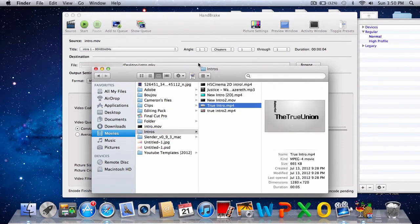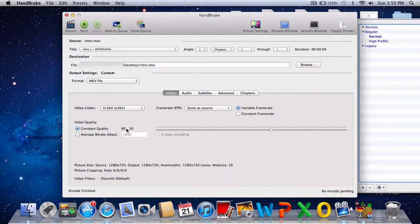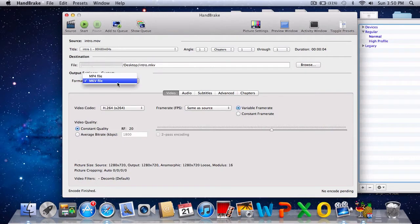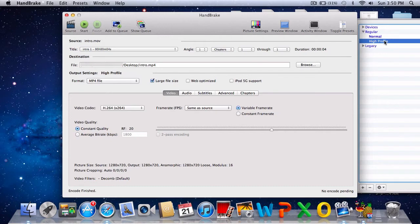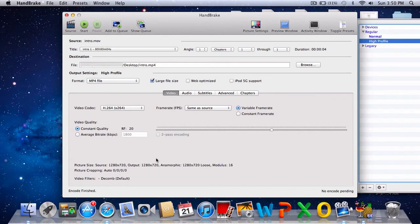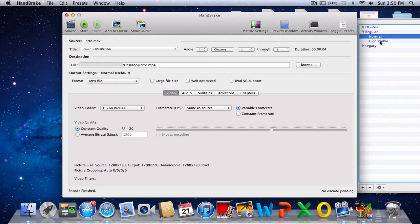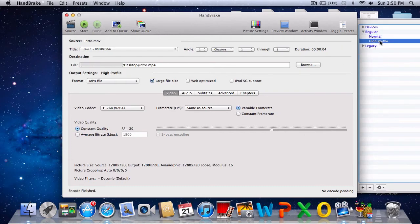Let's just stick to mp4. Now I suggest just choose high profile because most of the time it's not gonna change your output dimensions. Normal usually changes it, that's what I can tell you. So I usually just choose high profile.